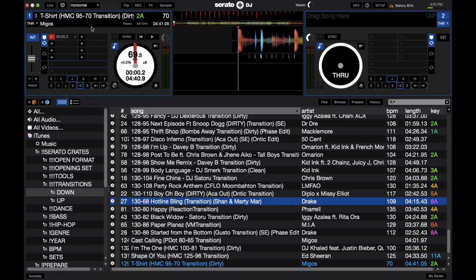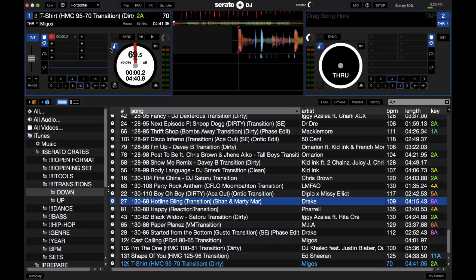Now, I know it's possible to go from 95 to 70 if you're dropping on the one or you're slamming tracks, but if you are the blending kind of DJ and you like a more smooth kind of mix style, or maybe that's just what the crowd calls for, these transition tracks are really helpful.